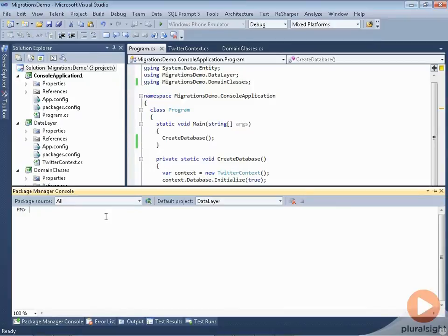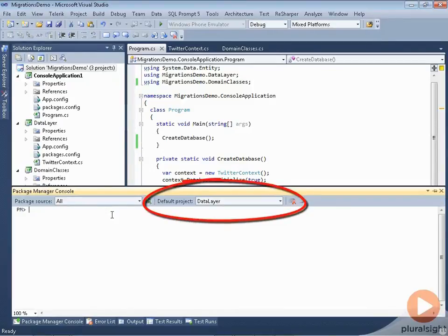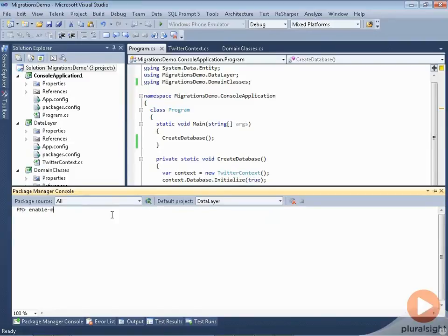So I will come into the Package Manager console. I'm going to make sure I'm pointing to the data layer project because that's where I want to do this, and I am. And I'll say enable migrations.